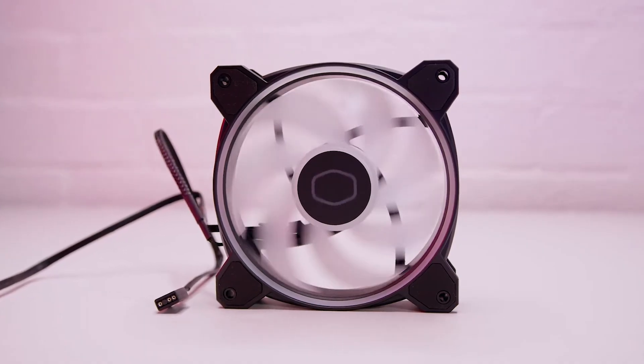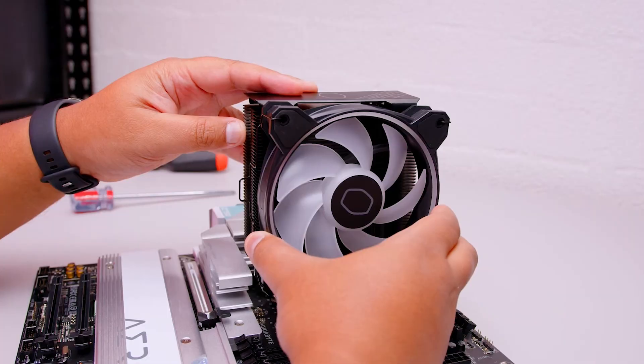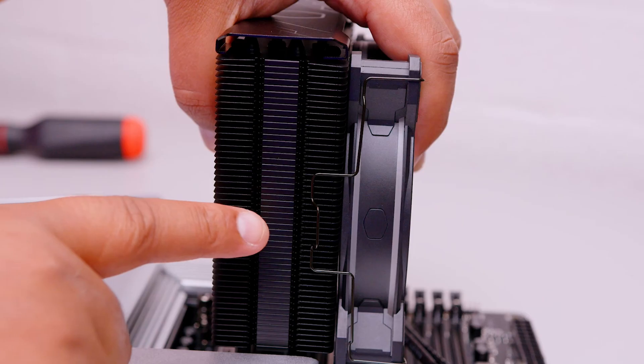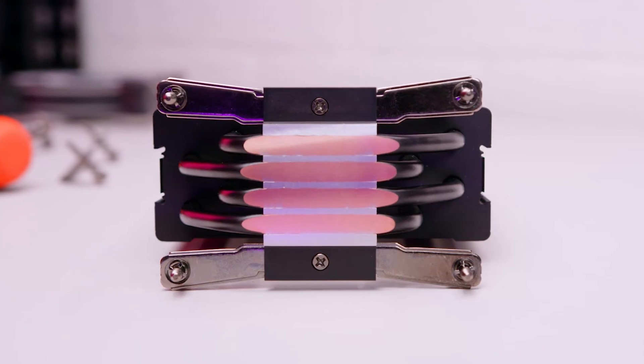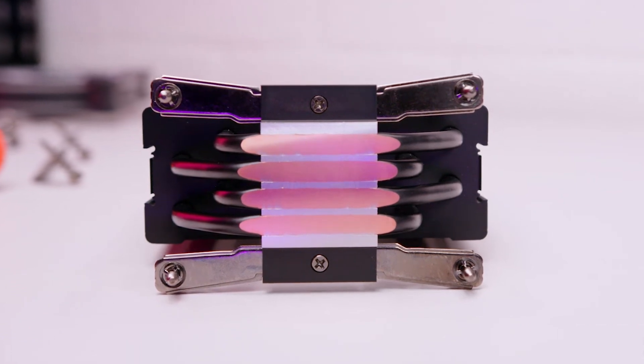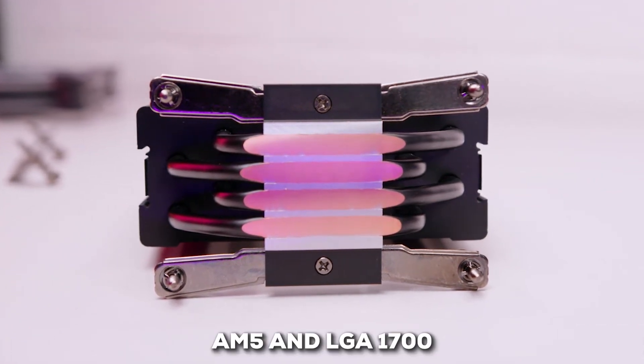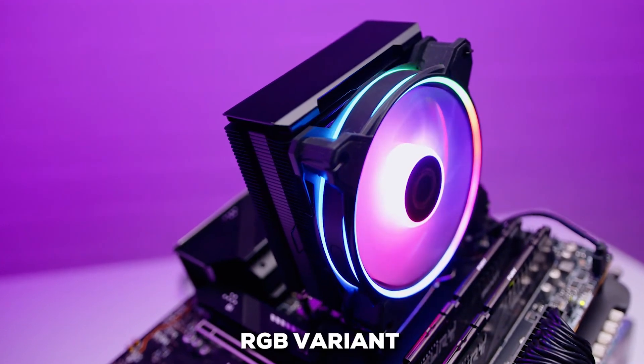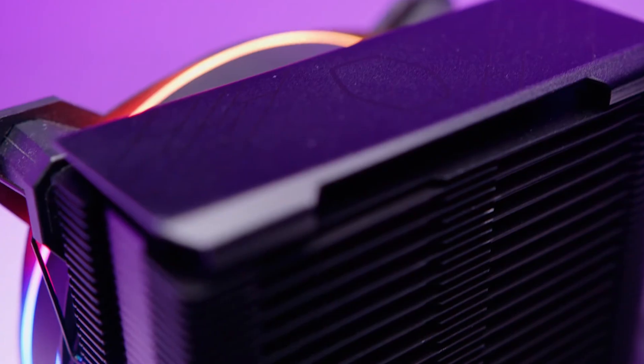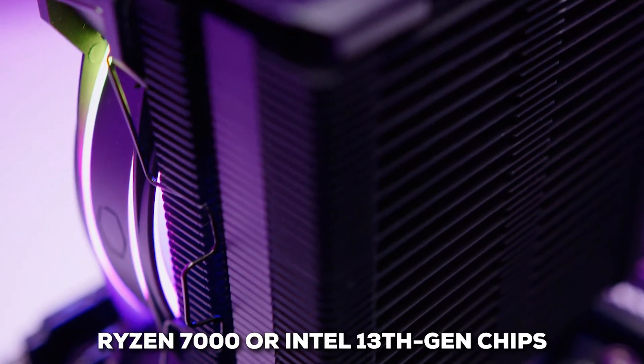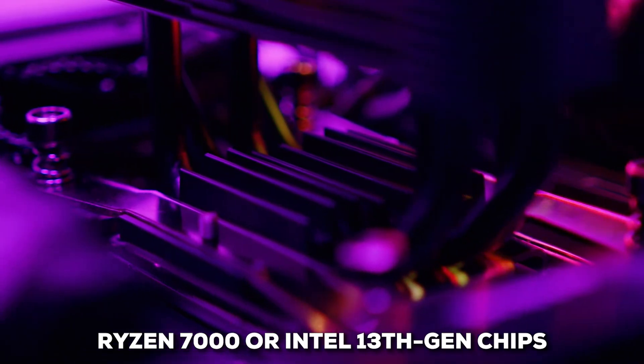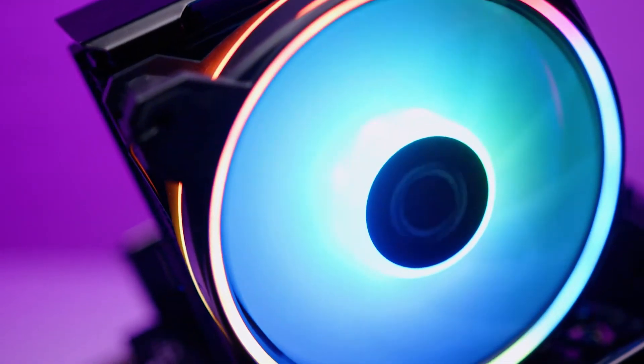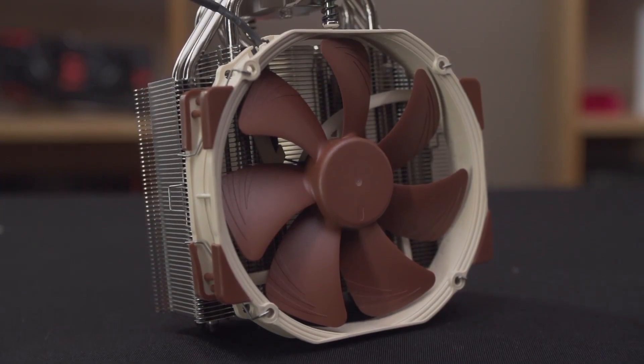Think of it as an evolution of the famous Hyper 212 Evo, taking a proven design and giving it a modern aesthetic upgrade, adding to its overall value. Compatibility is usually good too, covering modern sockets like AM5 and LGA 1700. And if you do want some lighting, there's often an RGB variant available as well. I'll say, unless you plan on pushing the latest high-end Ryzen 7000 or Intel 13th Gen chips with heavy overclocking, the Hyper 212 Black Edition remains a fantastic, reliable air cooler choice for any build.